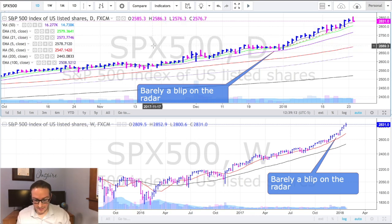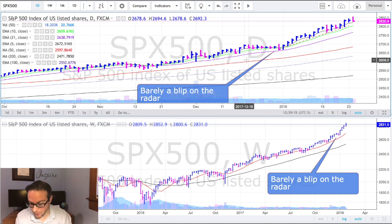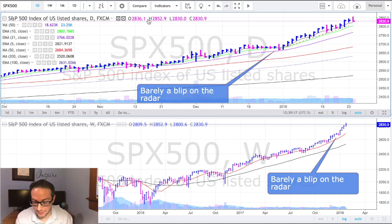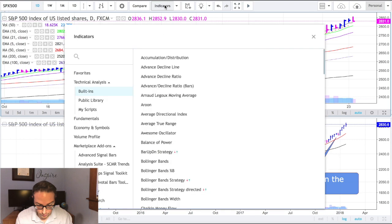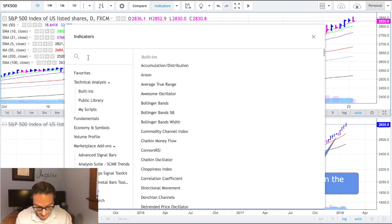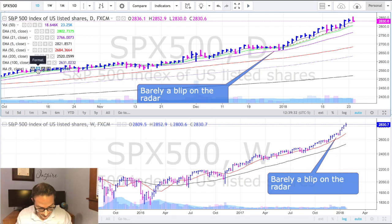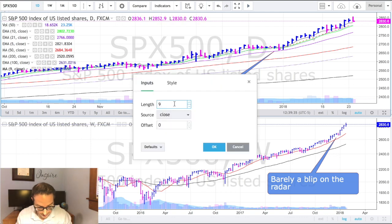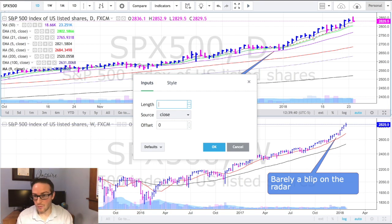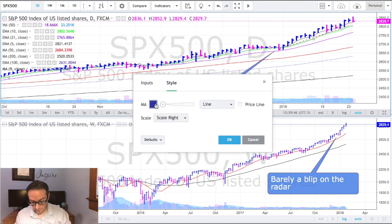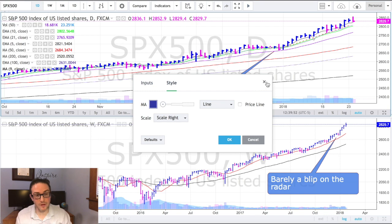To get moving averages on your chart, go to Indicators and just search for what you want — type 'moving average' and it puts it right there. Then click the little wheel to change it to whatever type of moving average you want: 50, 10, 21, 200, anything in between. You can also change the style, color, and thickness of the line. Very simple to do.